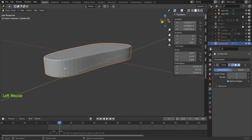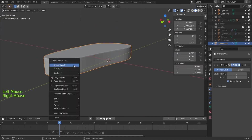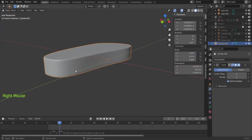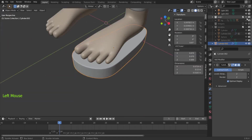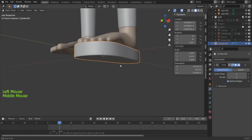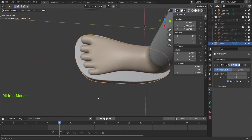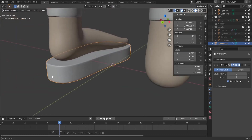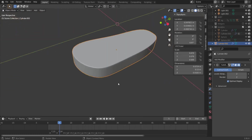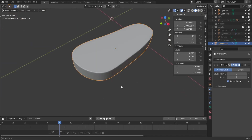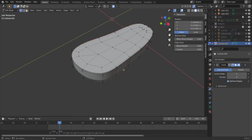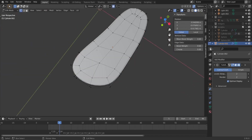This is almost our final shape of the tongue. You can see these lines here — it's easy. Go to Object Mode, right-click and choose Shade Smooth. Let's unhide the baby and you can see his foot is resting on a beautiful shape.